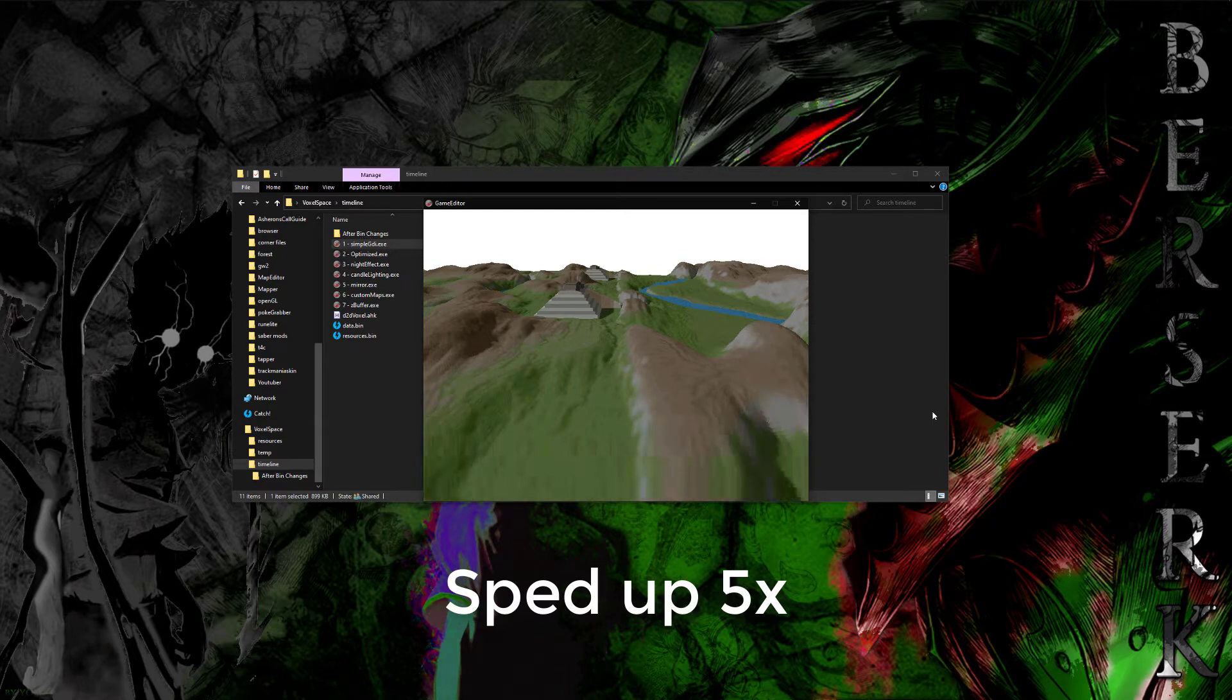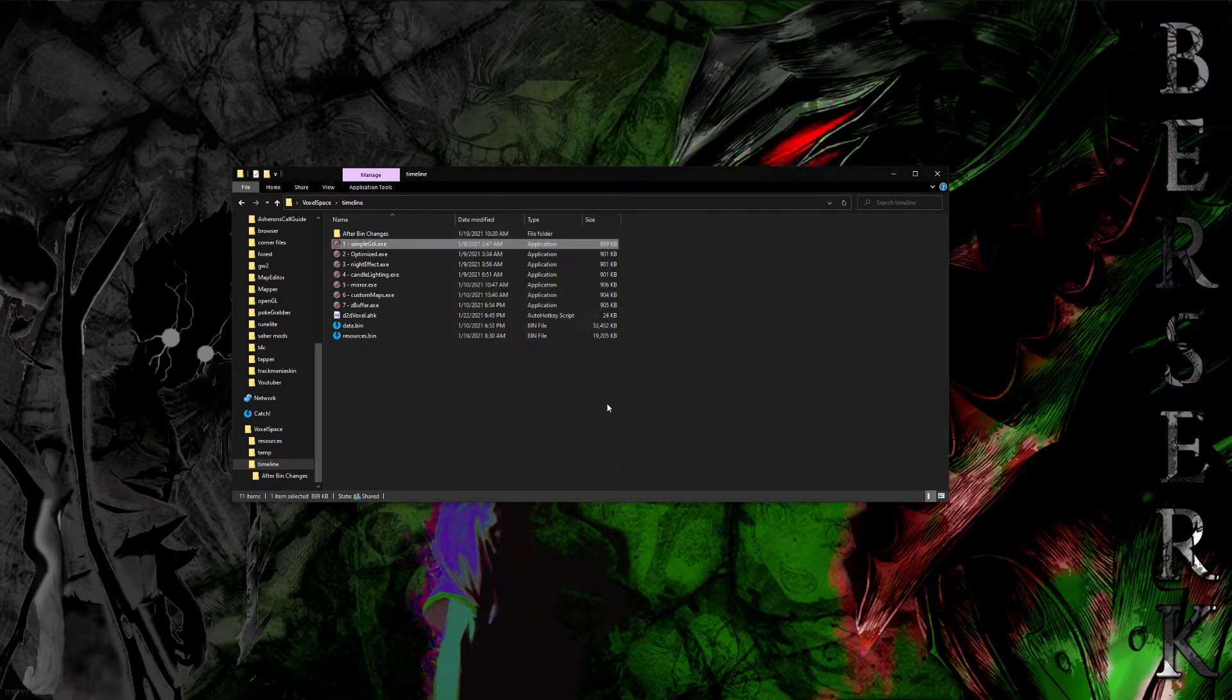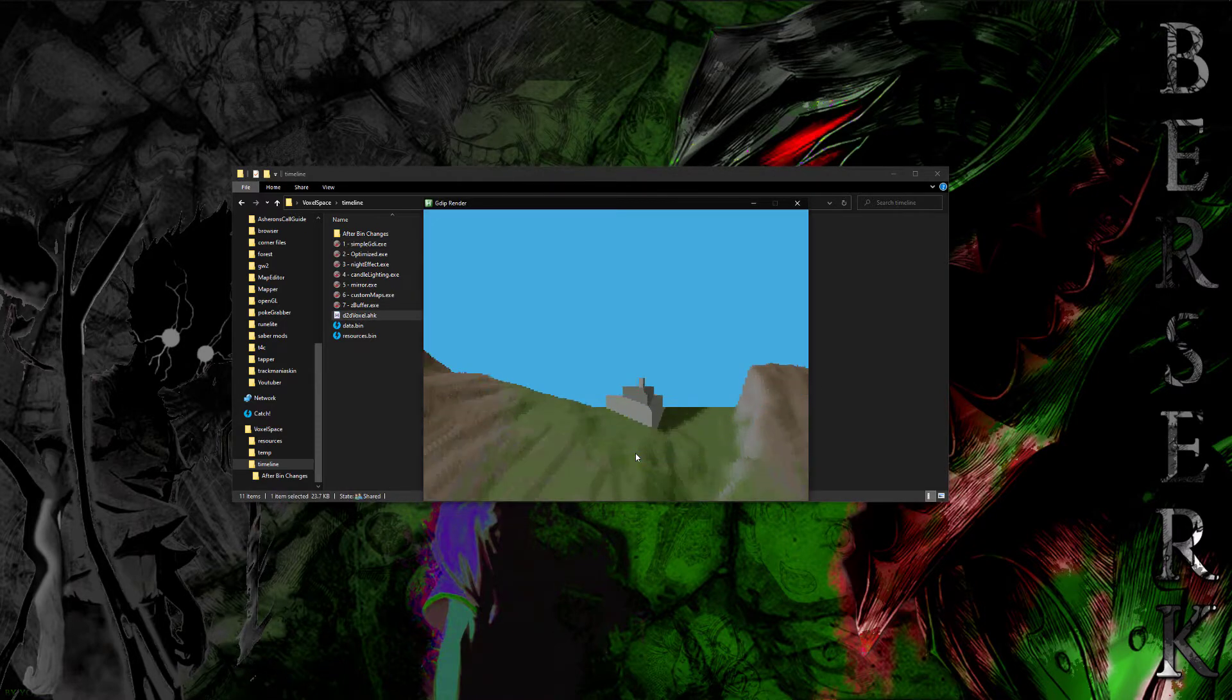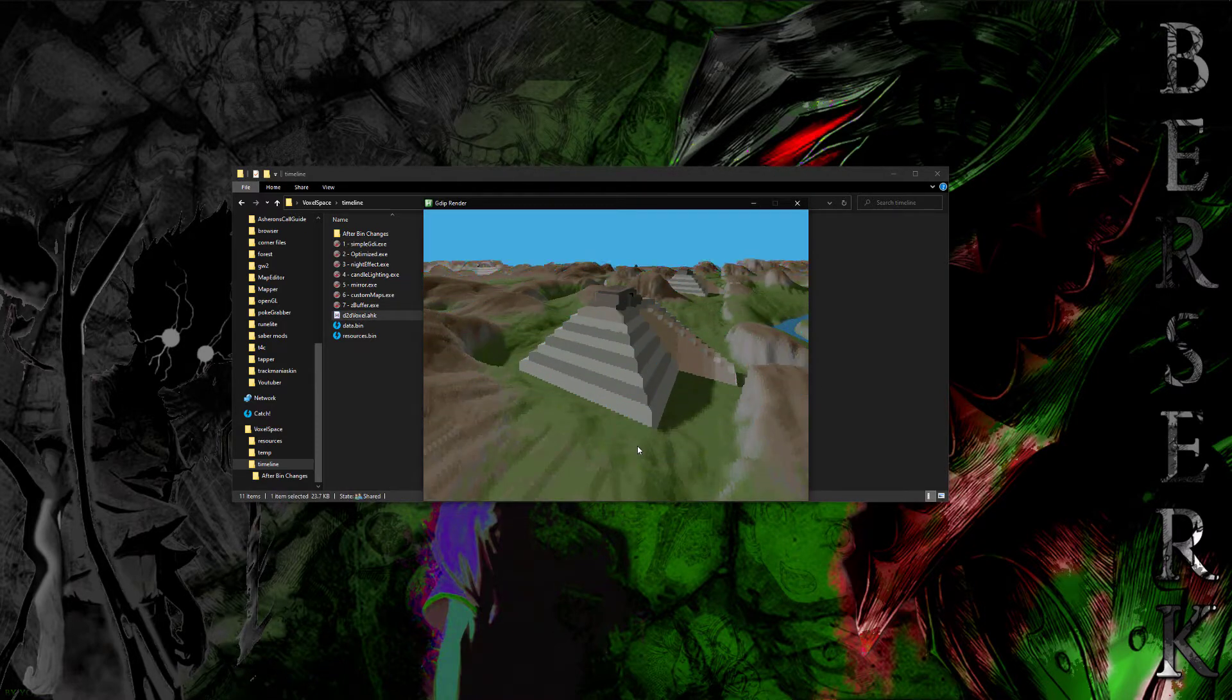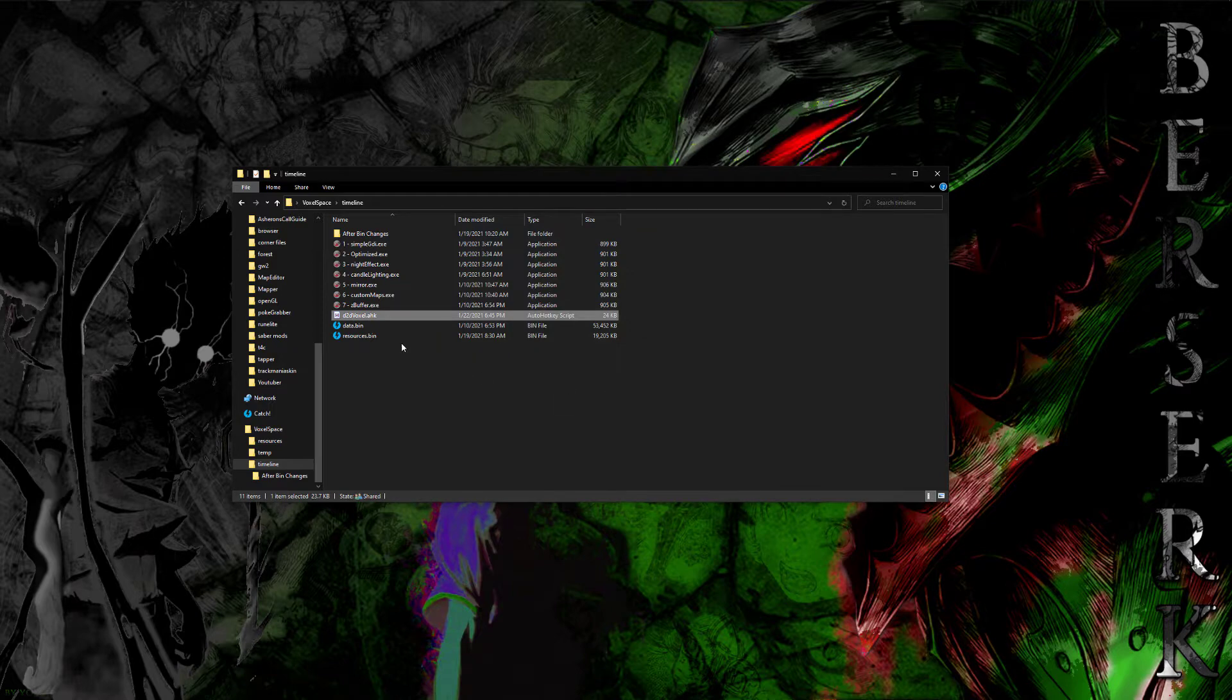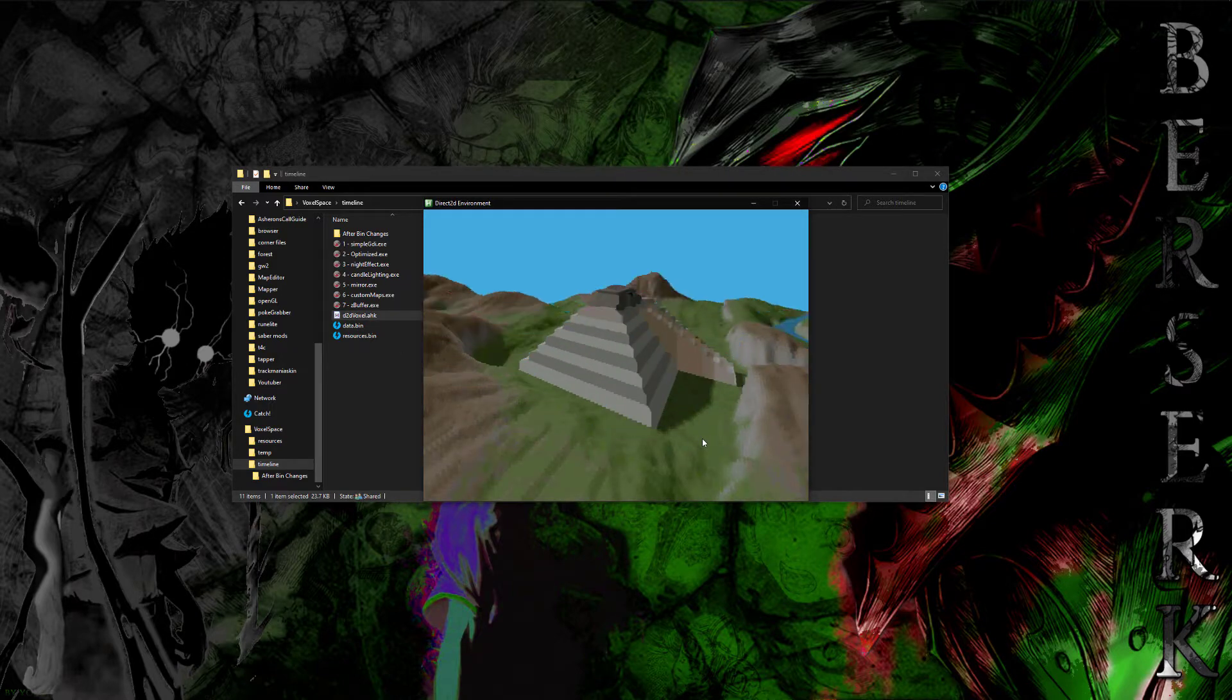The next thing I did is I actually worked on a faster method using the optimized method on GitHub. And I also implemented a direct 2D framework as well as a GDI framework. But there's not really much performance difference because a lot of this is CPU based. So direct 2D doesn't really help you much there because it uses a lot of it can use GPU, but it doesn't really use much here.